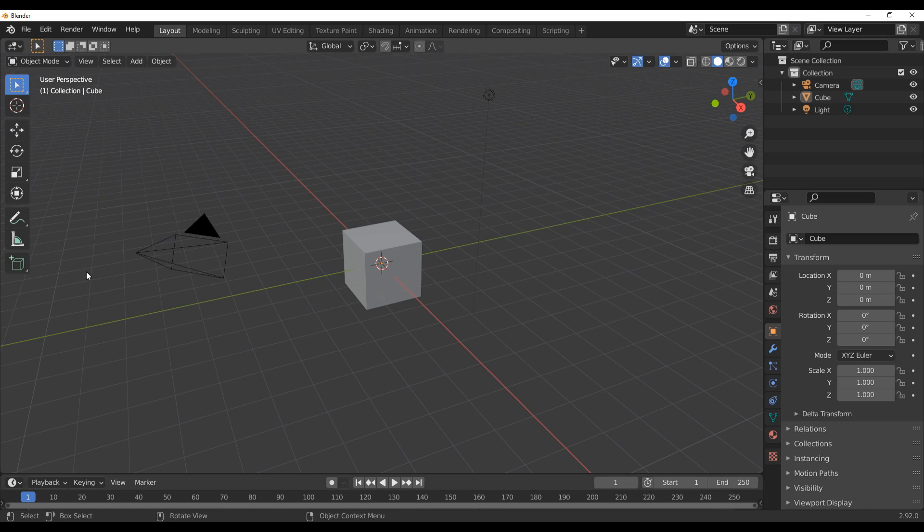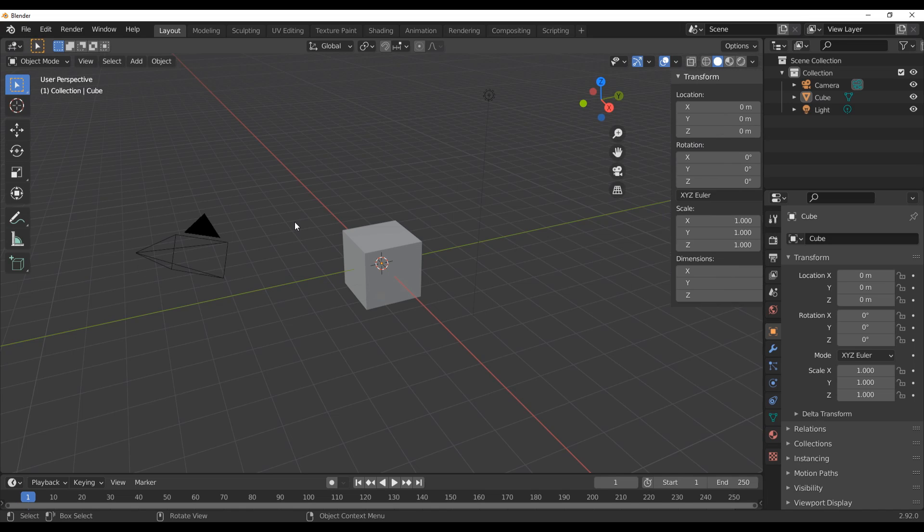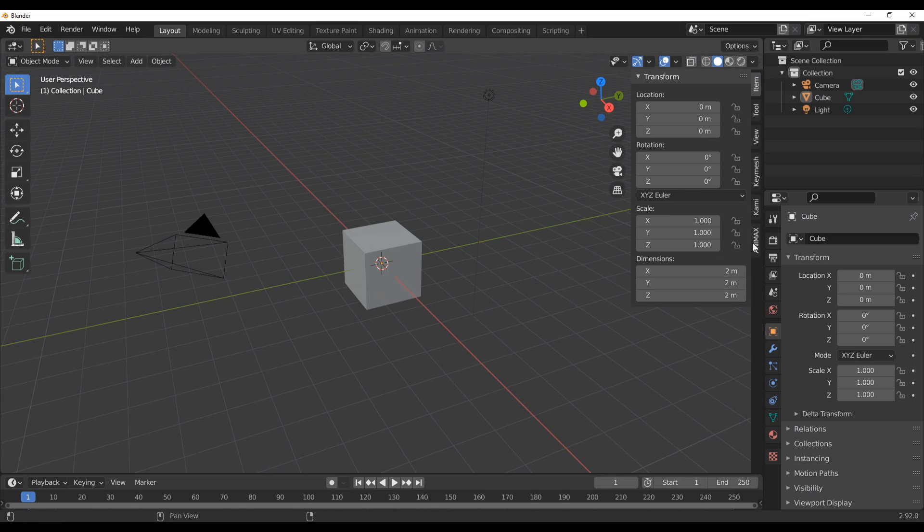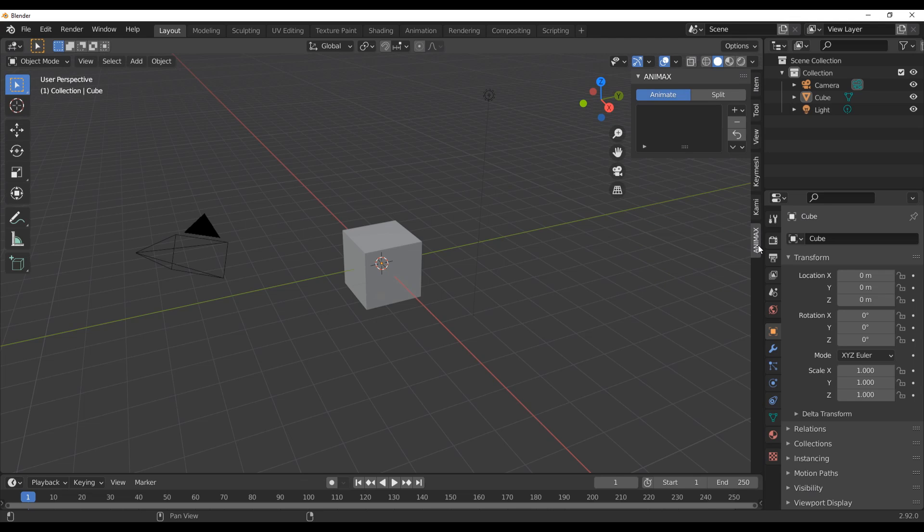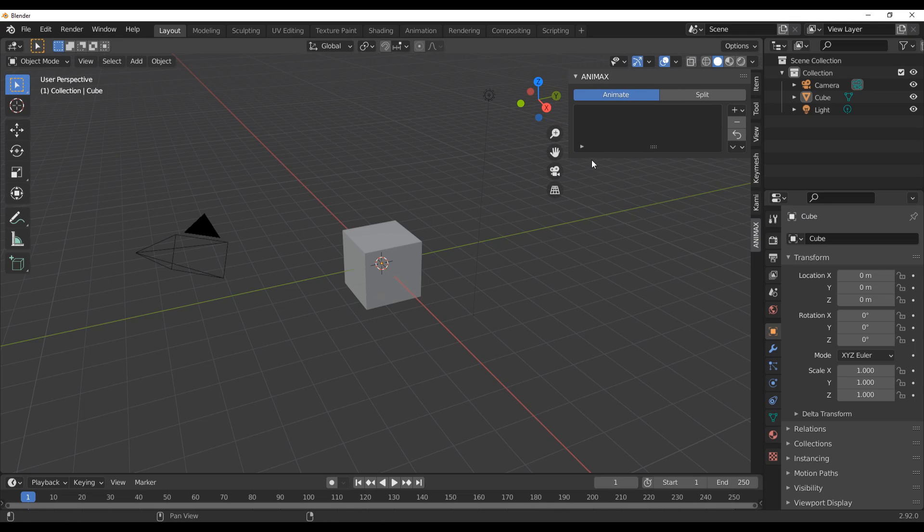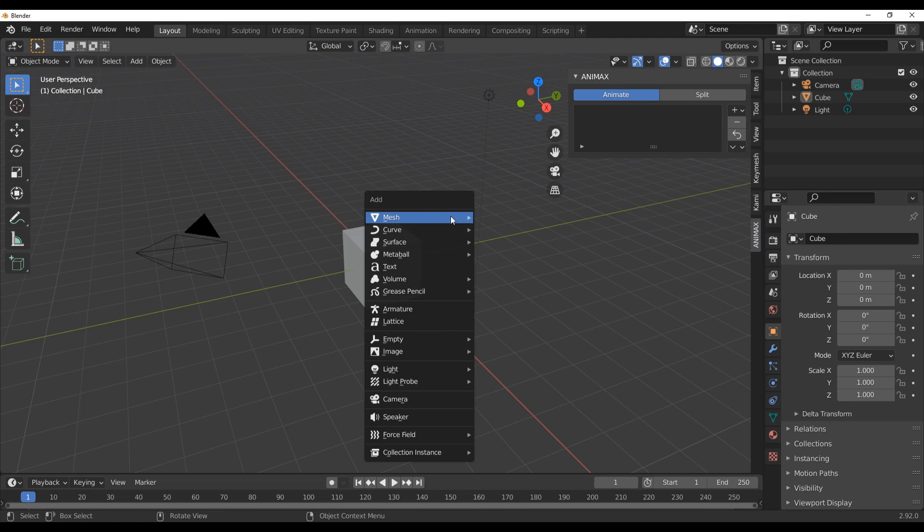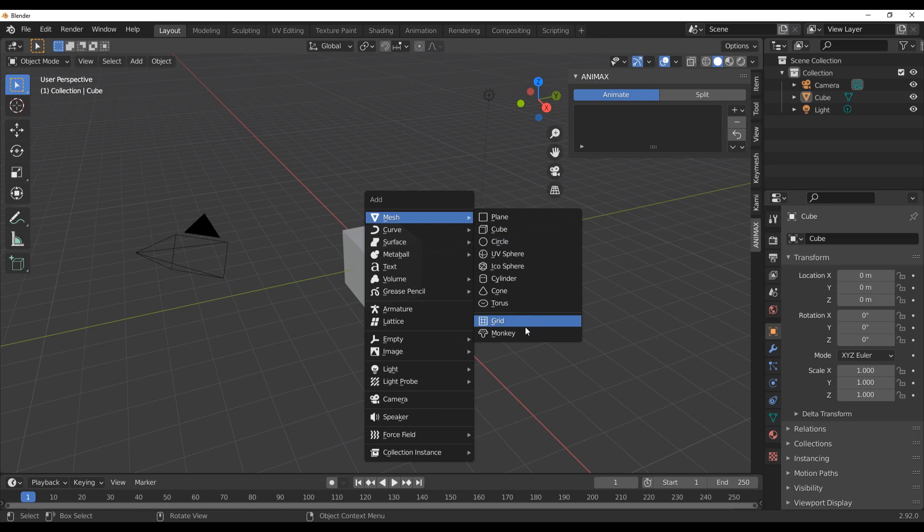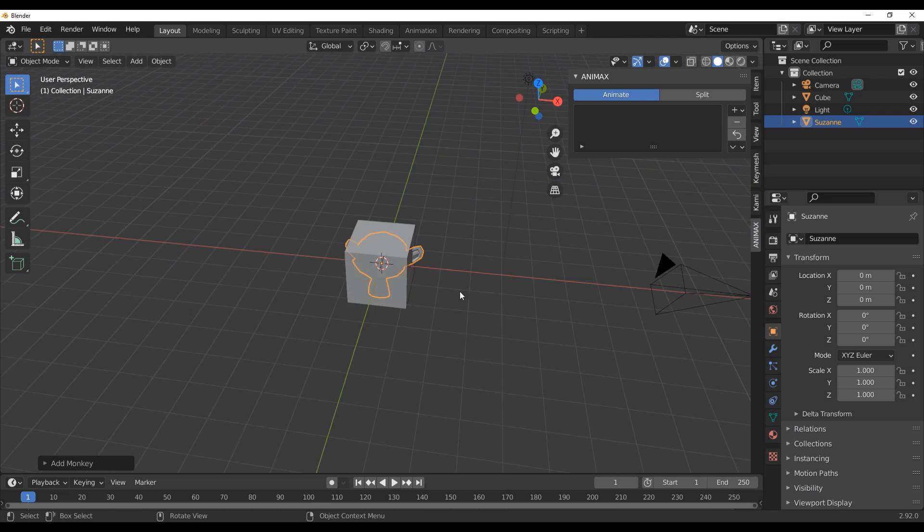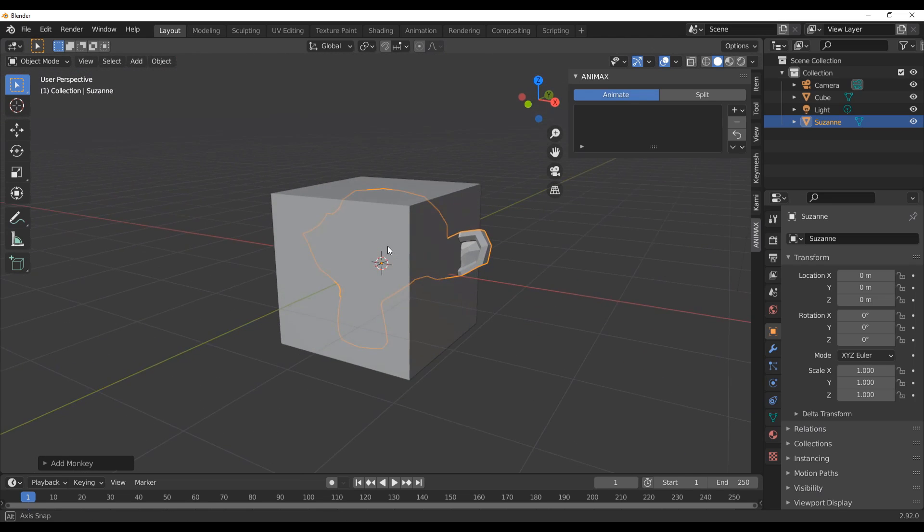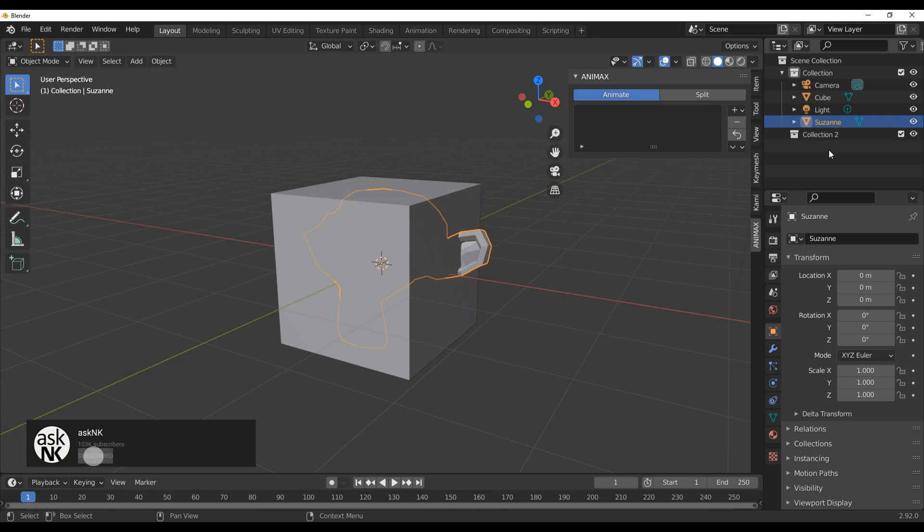All you need to do is press N on the keyboard and you notice that you have Animax right here. Now this is all you need to actually get that beautiful thing happening. Now one thing to keep in mind is this works basically with collections. So if you have like a motion graphic text that you want to animate you need to make sure that they're in a collection. If you have something as simple as Suzanne, let's actually grab Suzanne right there, you also need to make sure that this Suzanne is in a collection.